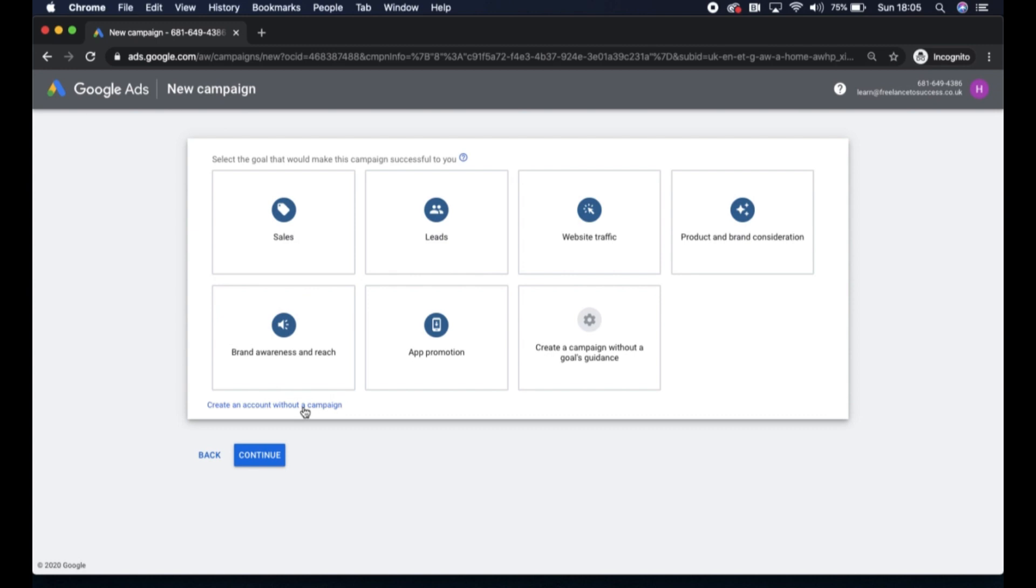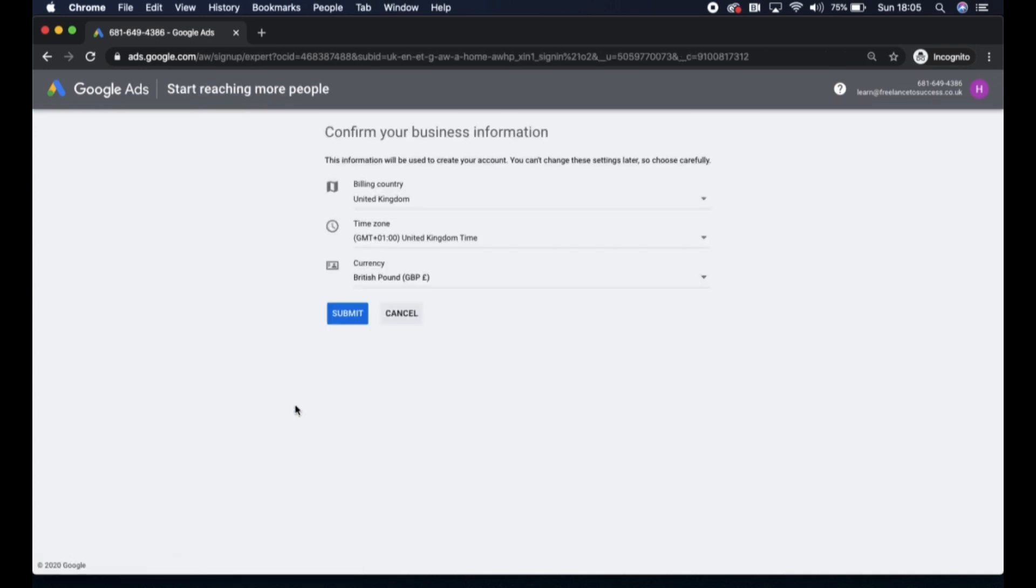So what we're going to do initially is for the account shell, we're going to create an account without a campaign. We'll do the initial account shell setup, and then we'll do another video to talk through how to do the actual campaign setup.